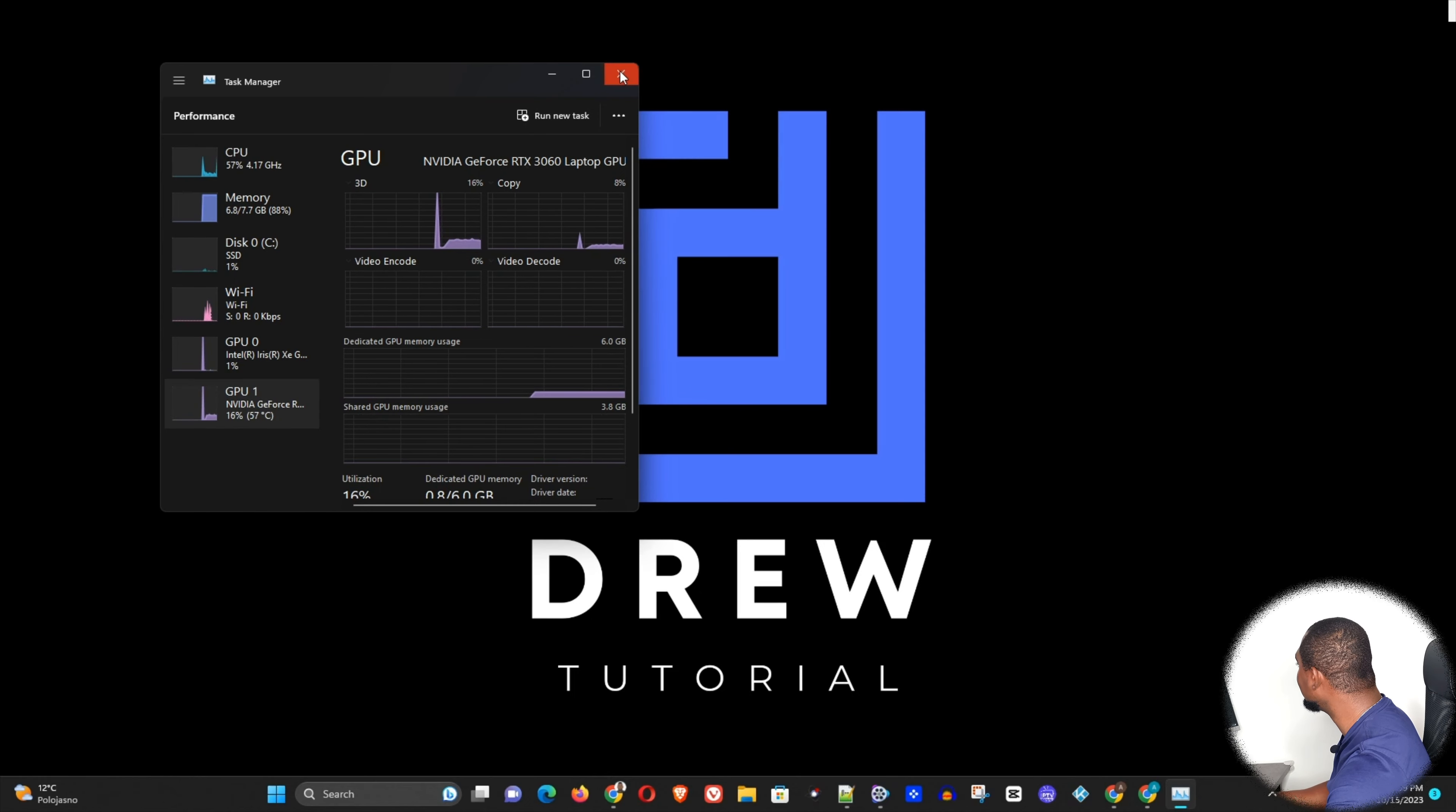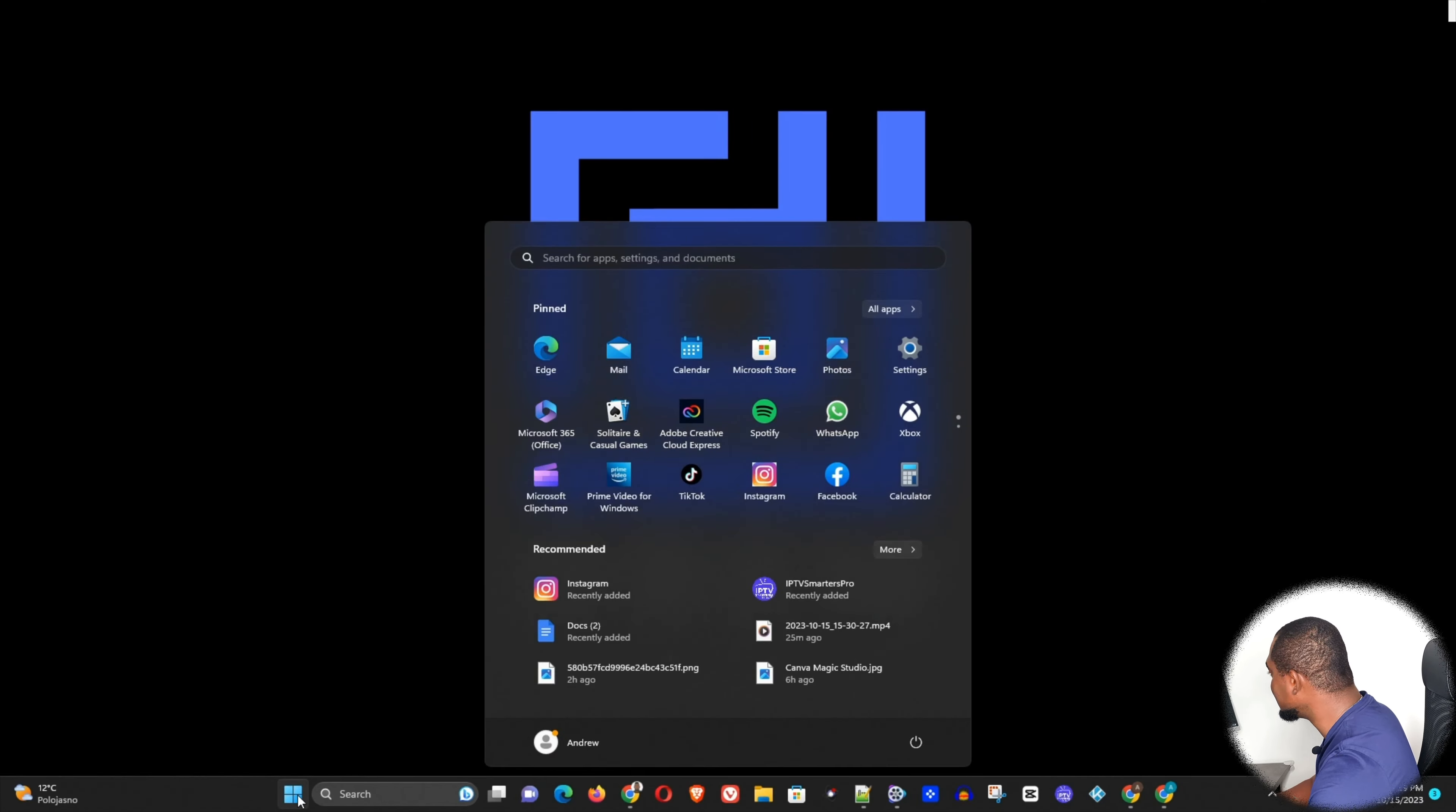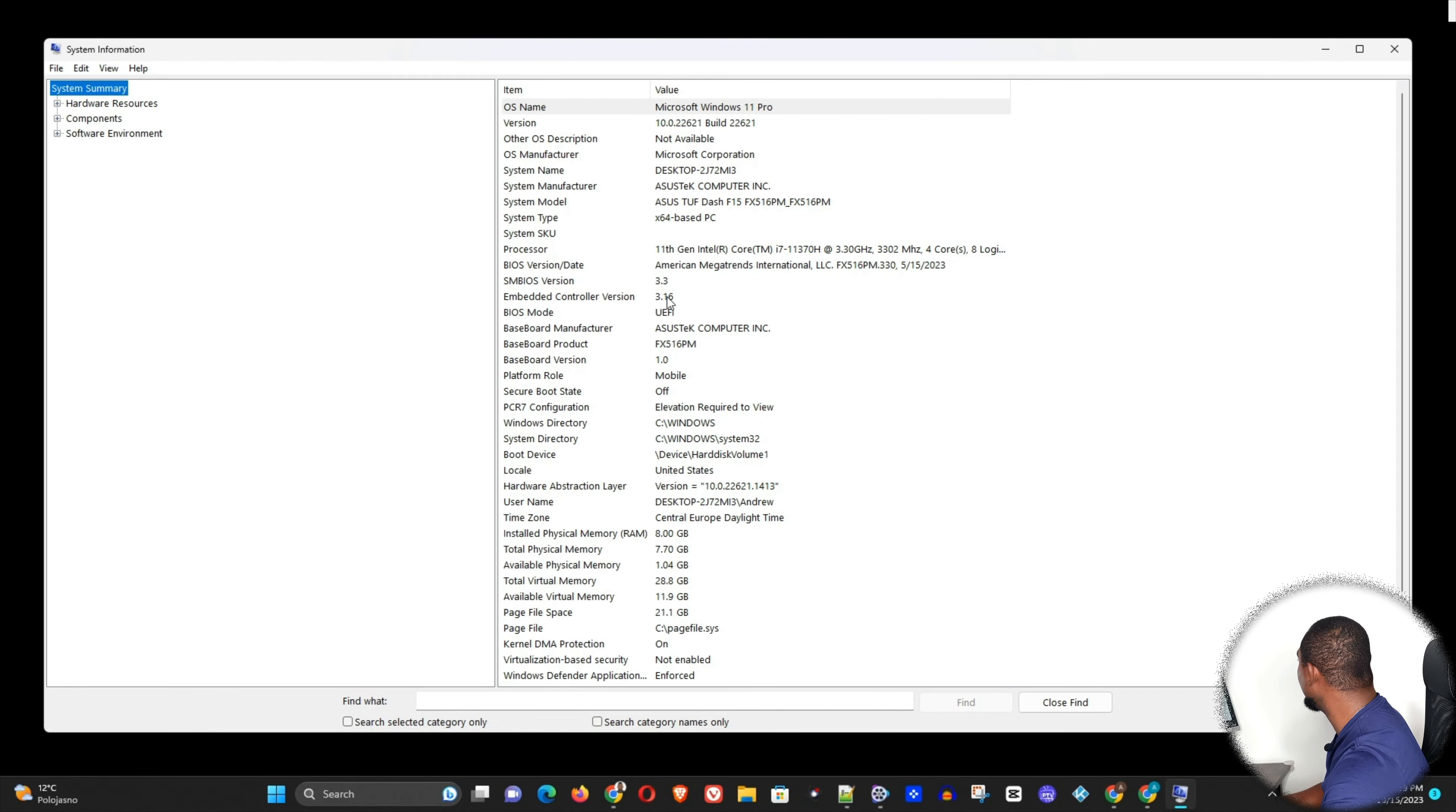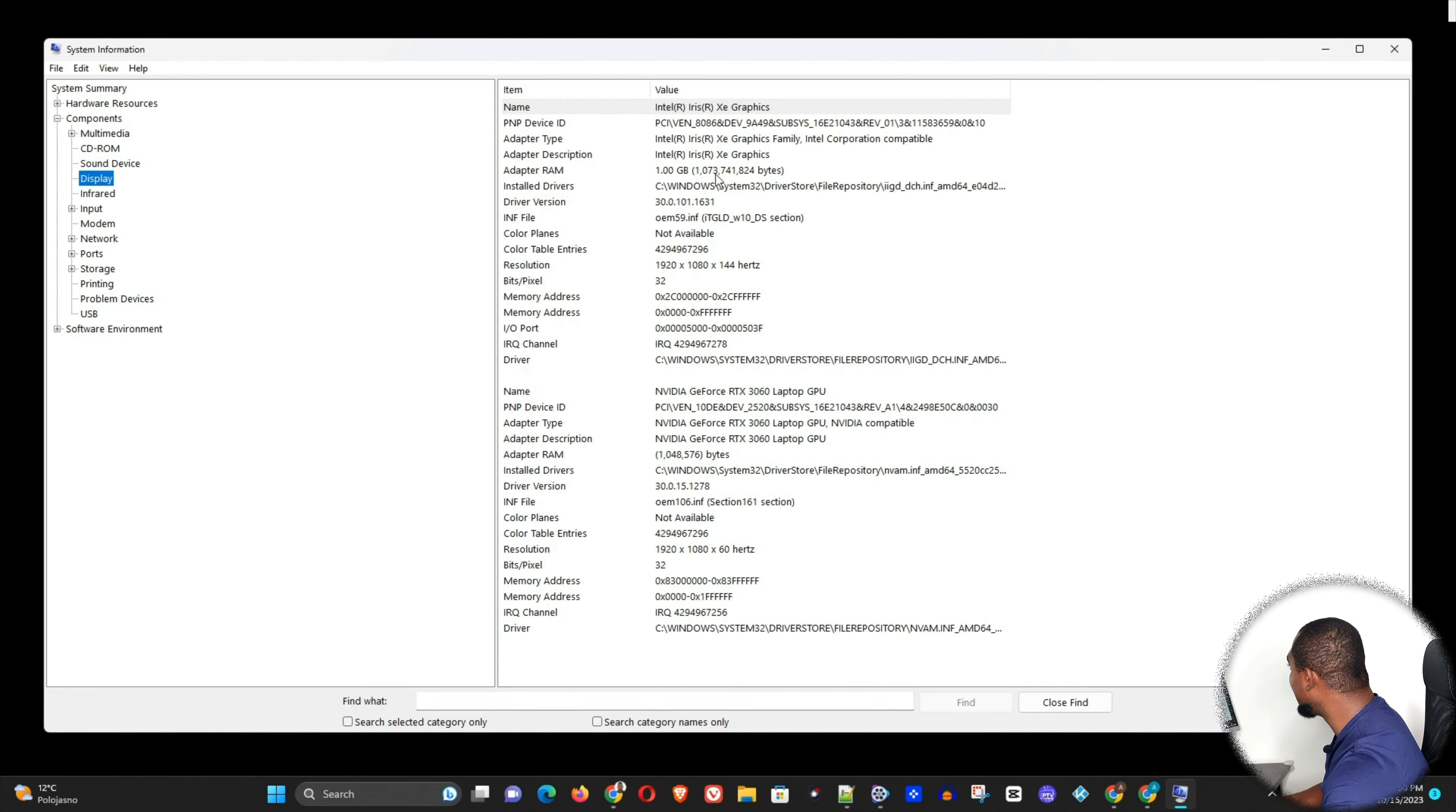You can also find out which graphics card details you have by simply clicking on this Windows icon here and typing system, and you will see System Information up here. You can click on System Information. So if I click under Components here and I go to Display, I can easily see that I have an Nvidia graphics driver.